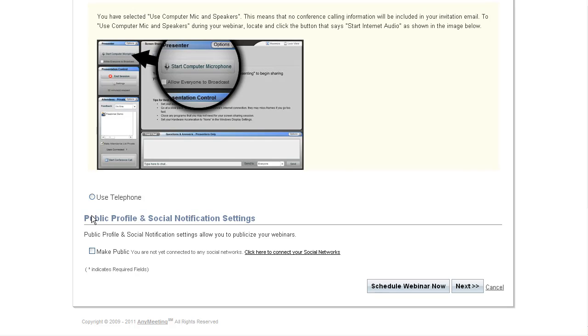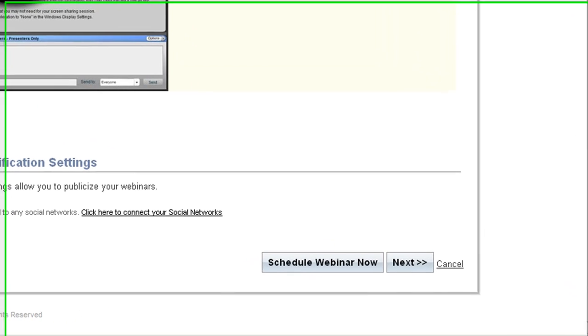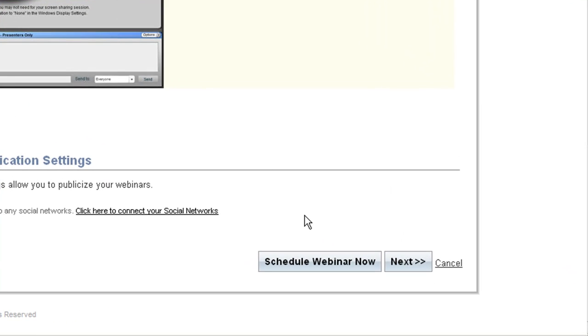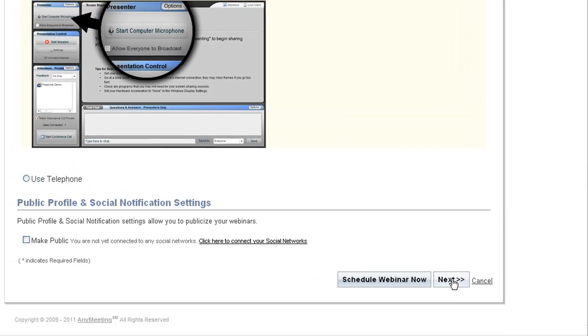Now that we've successfully set up the meeting, we can either press this button to schedule it now and immediately send out any invites that we've put in emails for, or we can press the next button to set up a registration survey form.